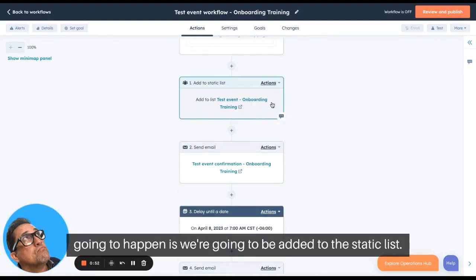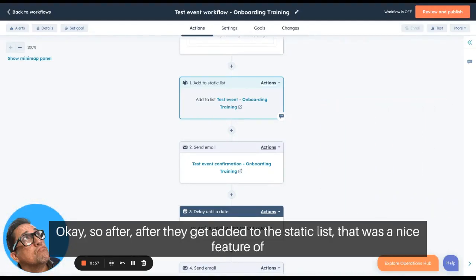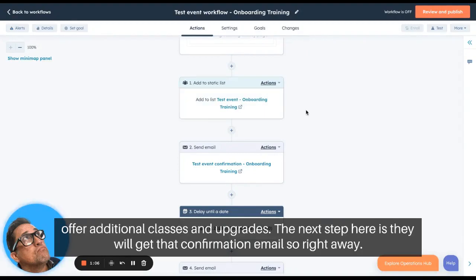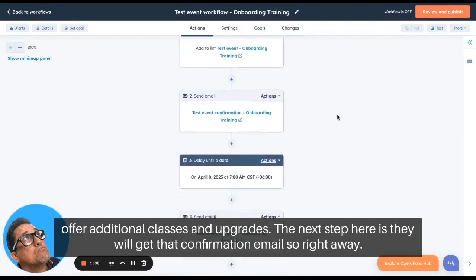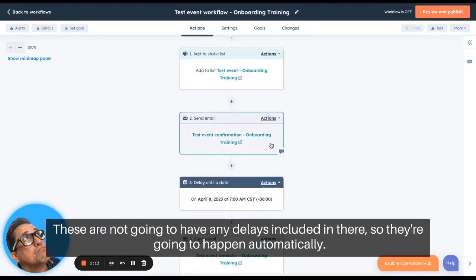A quick tip: create the static list before you create the workflow. After they get added to the static list — and what's nice about doing this is that you're able to market to your attendees afterwards if you want to offer additional classes and upgrades — the next step is they receive that confirmation email right away. There are no delays included here; these steps happen automatically.